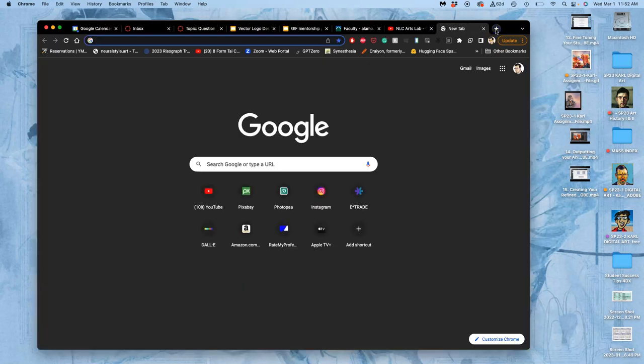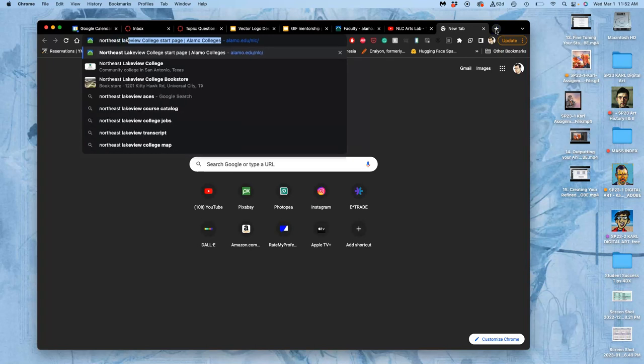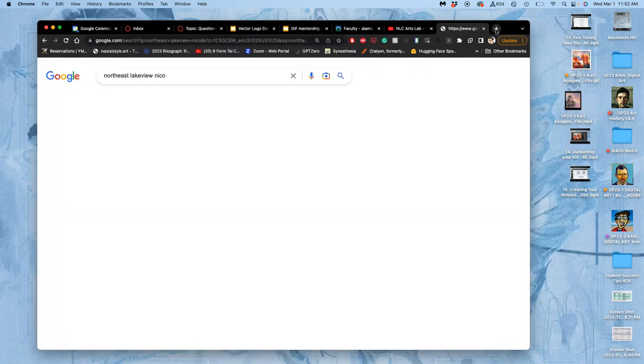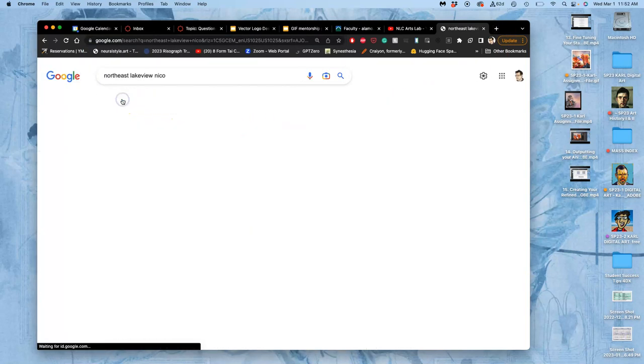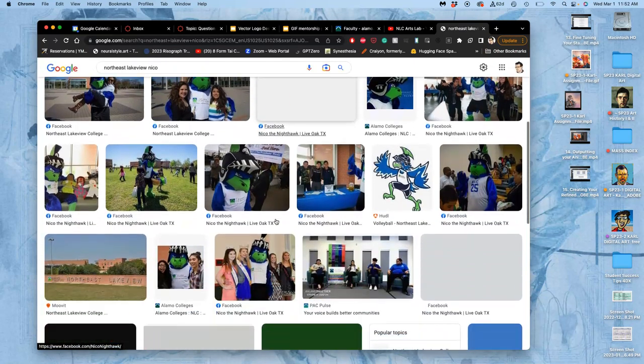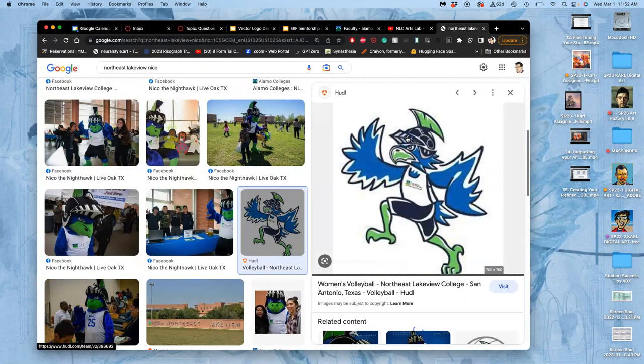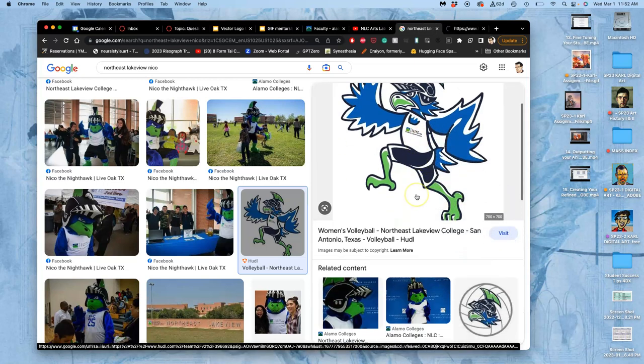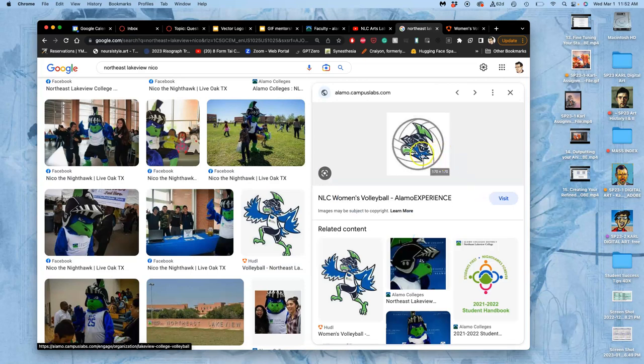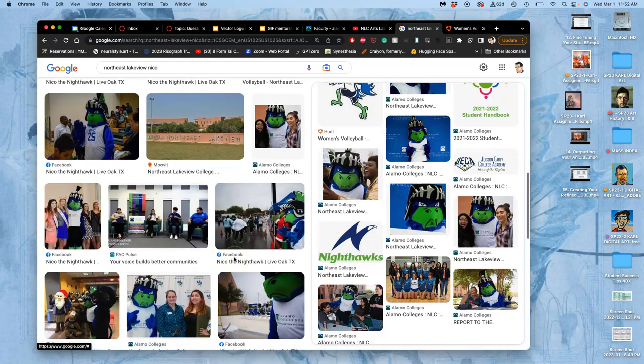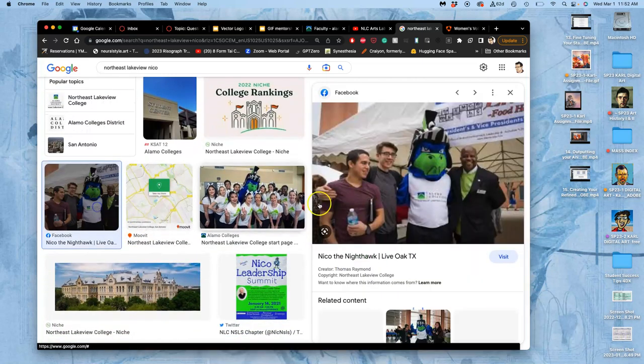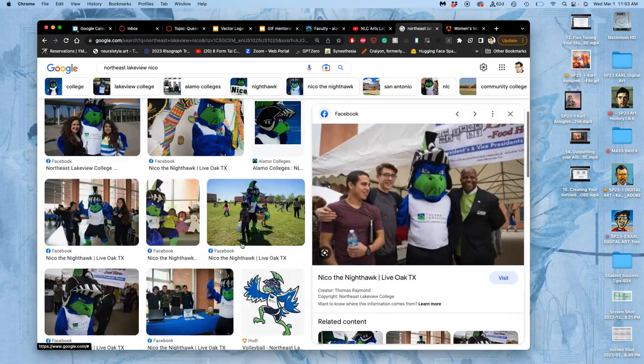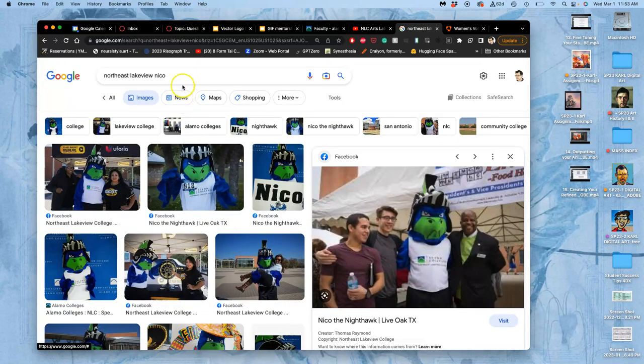So if you look up Northeast Lakeview, and then Nico, and look up images, you will see our mascot. And you will see the official vector image. Though it's not a vector here, because to be online it has to be rasterized. But it's made from a vector. And so this is like the official branded mascot. Sometimes it's just the head. Sometimes it's the full body. Sometimes that body is in different poses. This is the actual costume. And that works well for the institution.